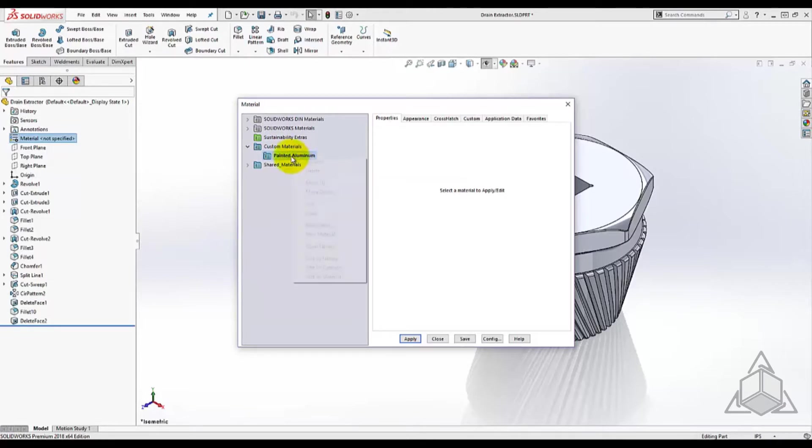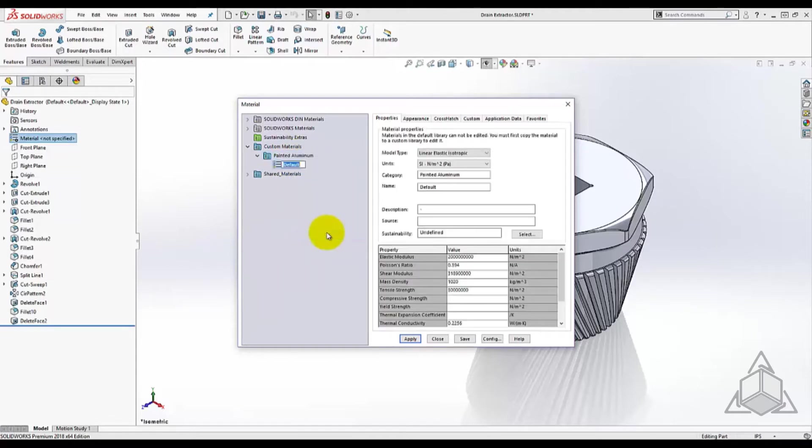Next you right-click on the category and select new material. This creates a generic material with default properties and these properties are able to be edited.